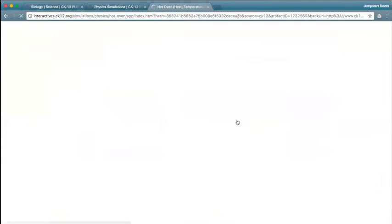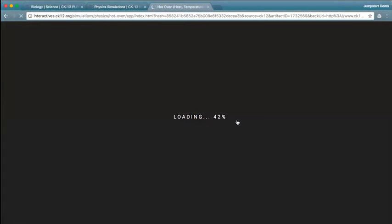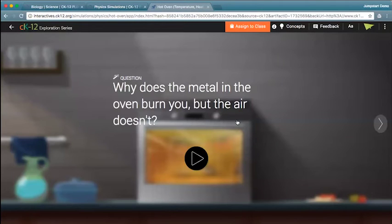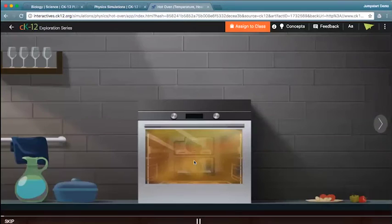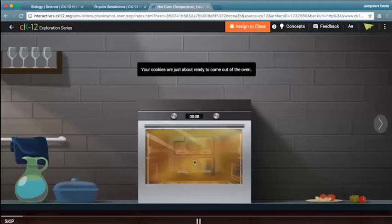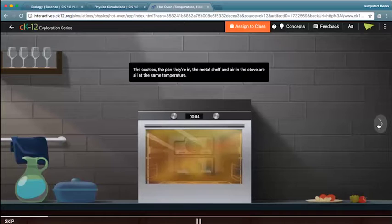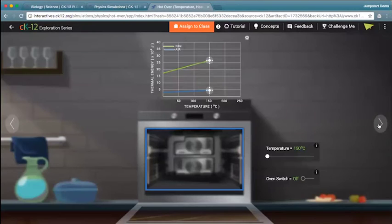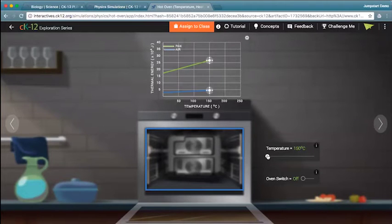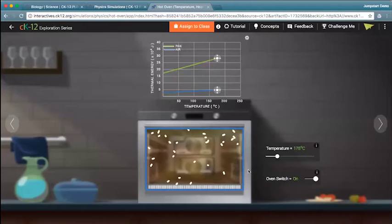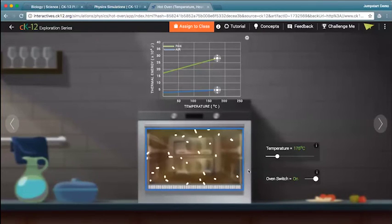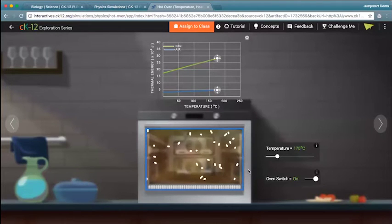The first modality is our simulations. Right now we have simulations for our physics content and some beta simulations for our chemistry content. For each simulation you access, you'll start with a question. The physics ones include a little walkthrough description that goes with that question. You can skip forward into the actual interactive component by clicking forward, which brings you to what we call our sandbox. In the sandbox you can change parameters — for example, change the temperature, turn the oven on, and see what's happening to the temperature and energy within both the air and the pan inside the oven.